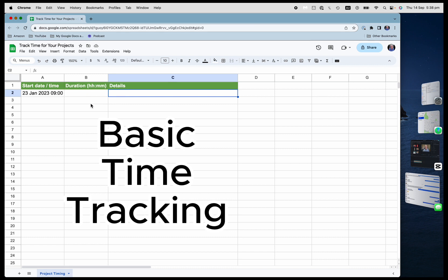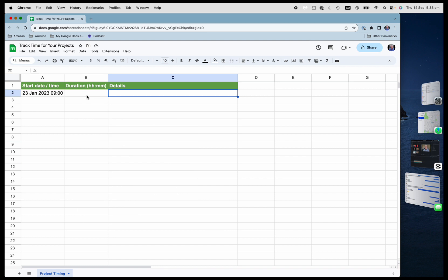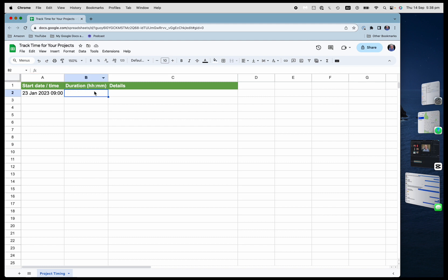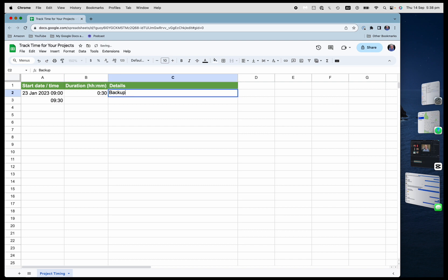So let's say that I am going to install some software here and my project starts on that day at 9am. And I'm going to start with a backup and I think that backup is going to take me 30 minutes. And I'm going to say backup here. And what this has done is automatically calculated what time the next step starts.